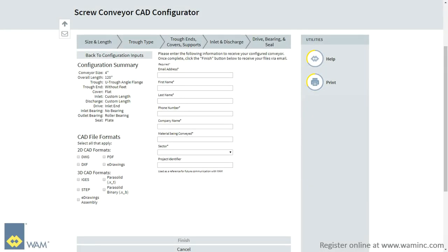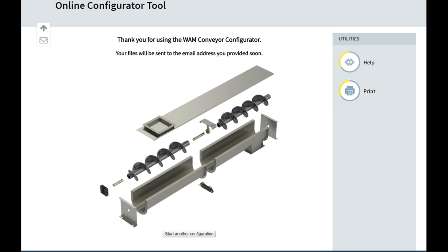You will be able to review your configuration through the summary and select any of the 2D or 3D CAD file format options to be sent to the recipient of your choice. Click Finish. All your projects will be saved under your account and will be available for review at your convenience.